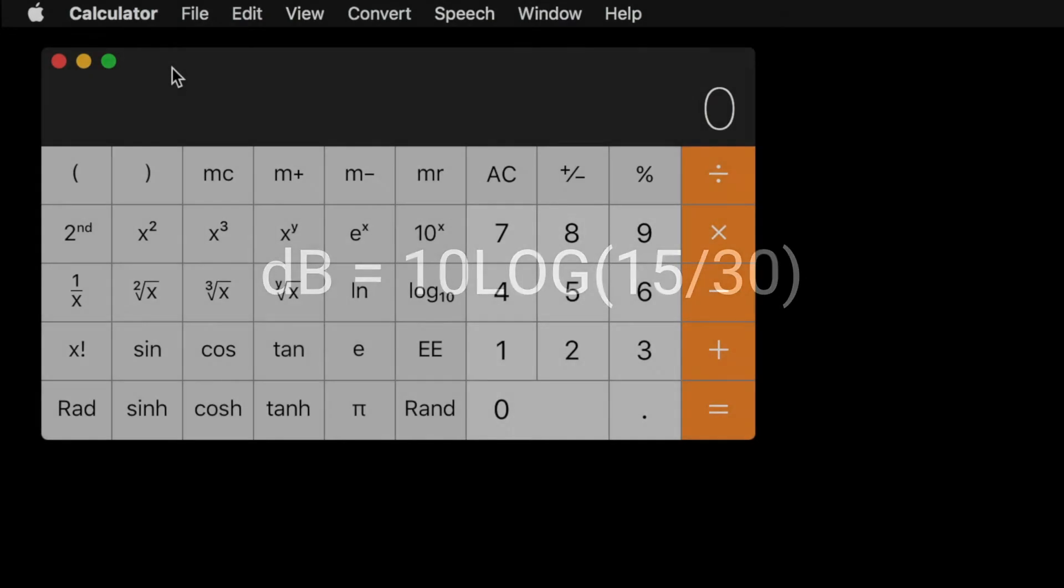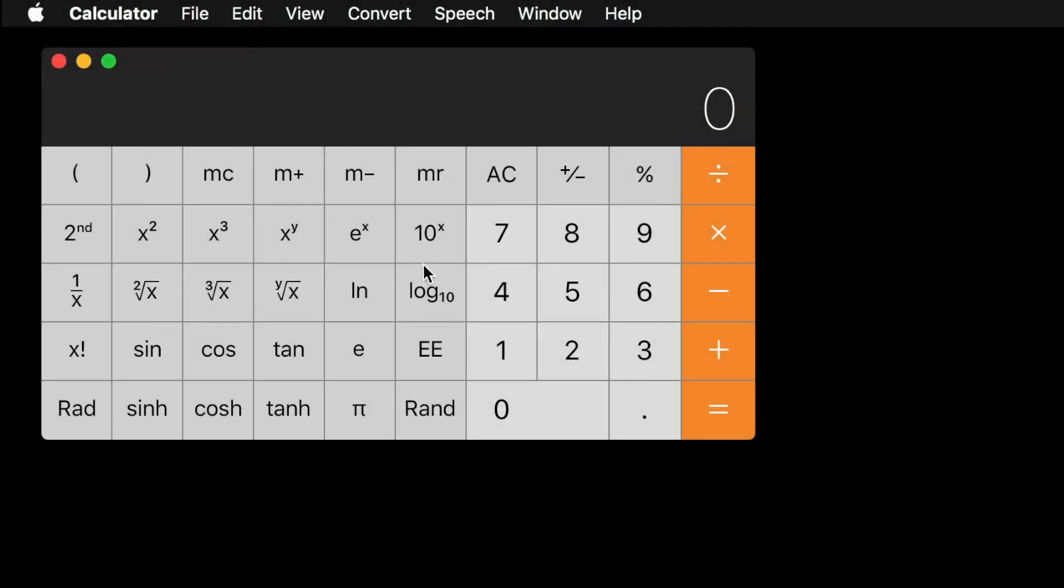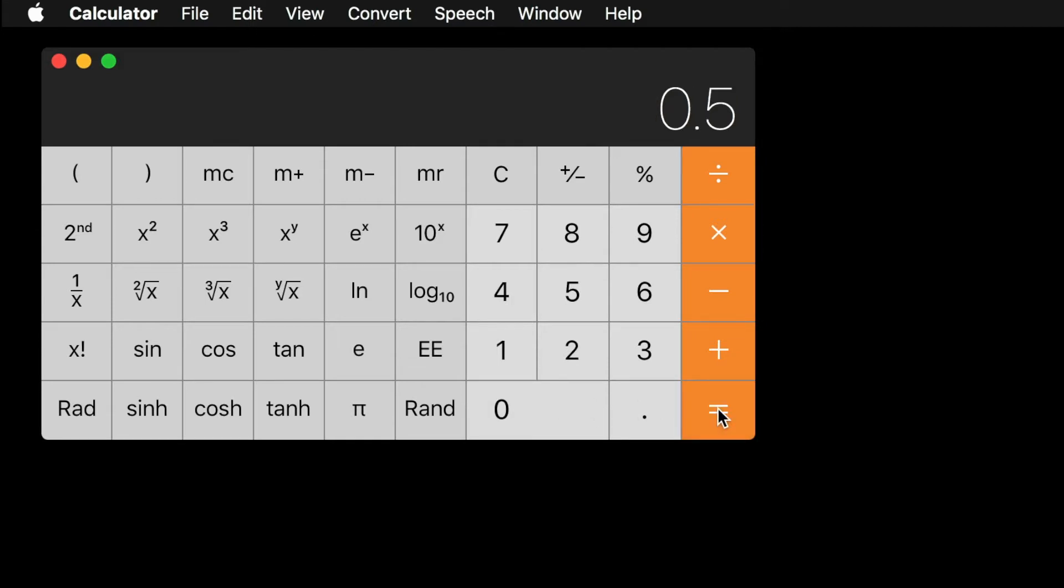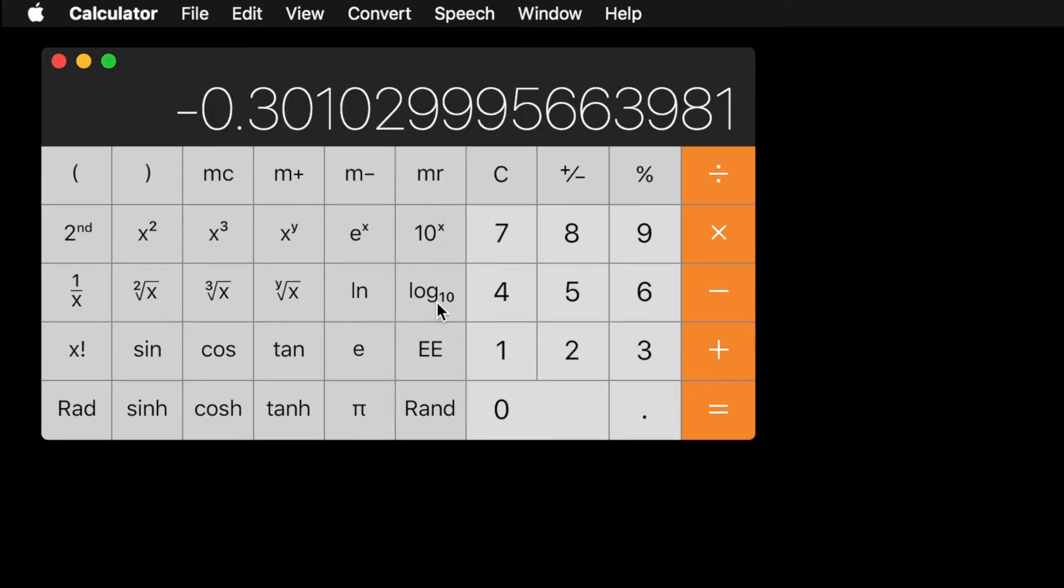Perform the calculation right to left. 15 divided by 30 is 0.5. On the calculator, click the Log button to calculate the logarithm of 0.5 resulting in negative 0.301.